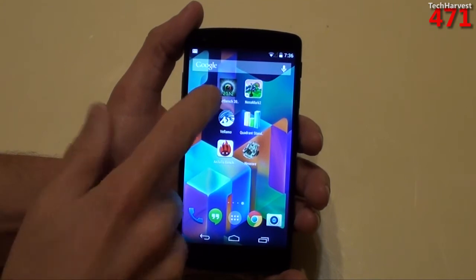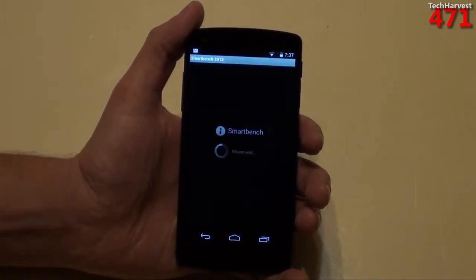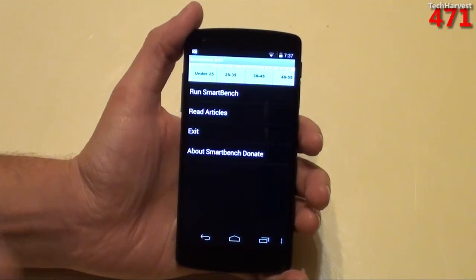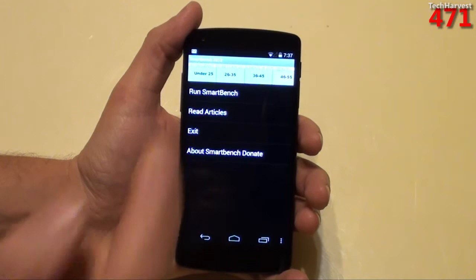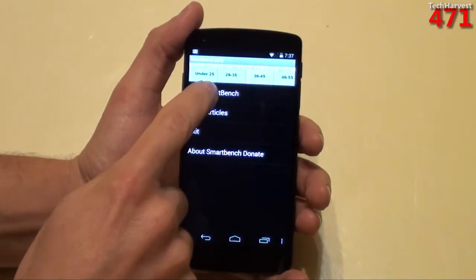We're going to start with SmartBench here. Let's run SmartBench, but I'm not going to have you sit through the whole thing — I'm just going to give you the score in the end.